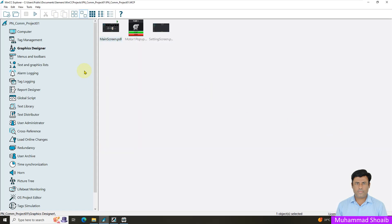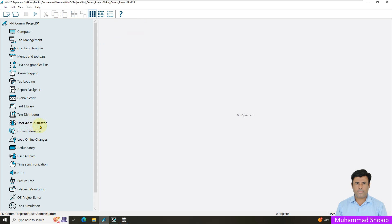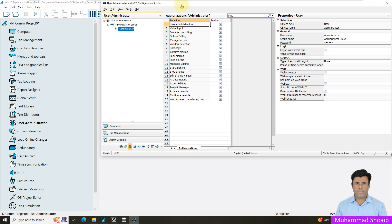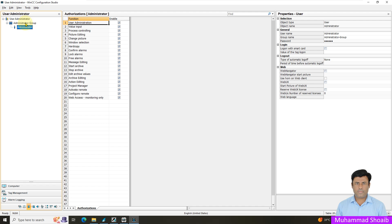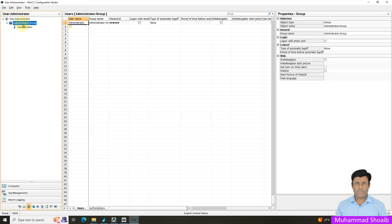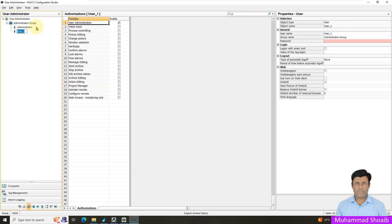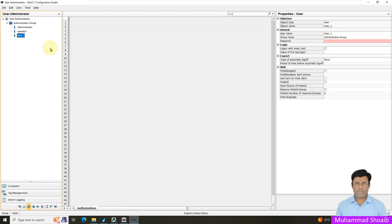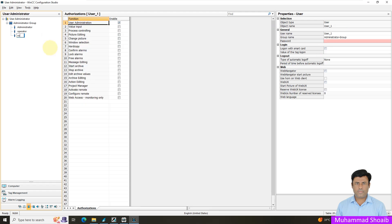So let's start practically. We already created this project in our previous tutorial, so we will use the same. Come here to the user administrator, right-click and open it. The user administrator is now open. Right-click over the administrator group and click 'Add New User'. Enter the new username 'operator', then create one more user 'supervisor', and similarly create one more user with the name 'engineer'.